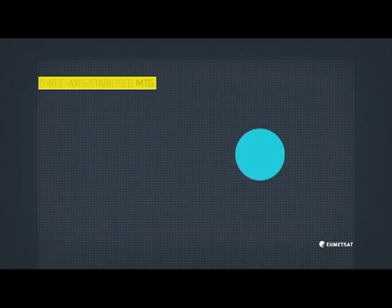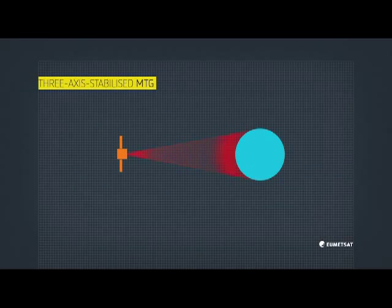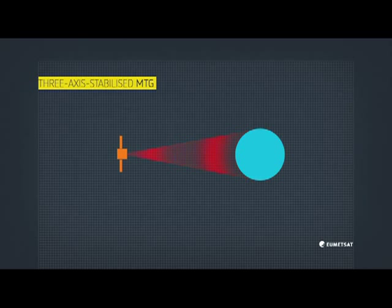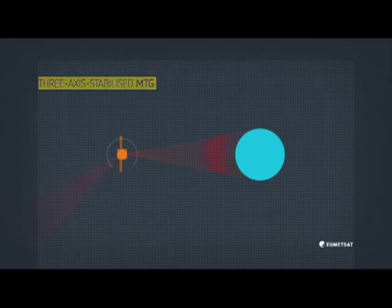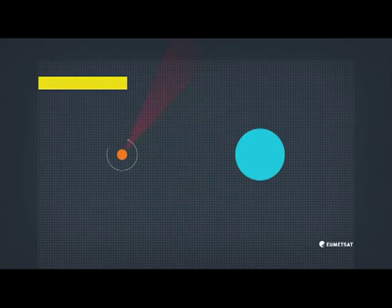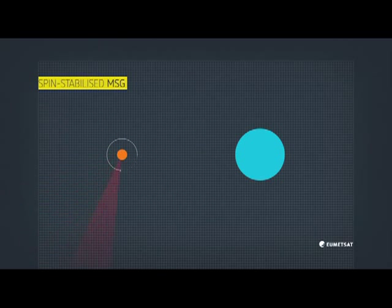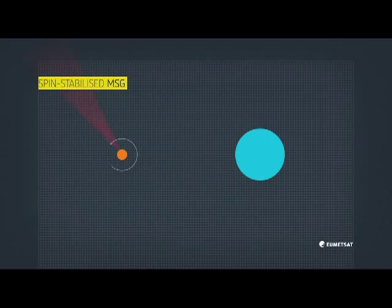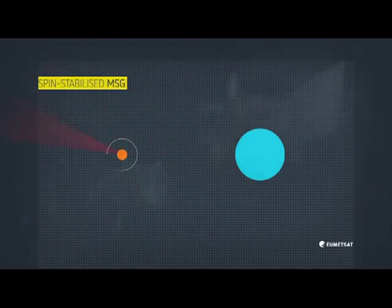The MTG series will also have a constant view of the Earth, as they will be orientated in space using three-axis stabilisation. Unlike the previous MeteorSat satellites, which are all spin-stabilised, and so build up a picture as they rotate.